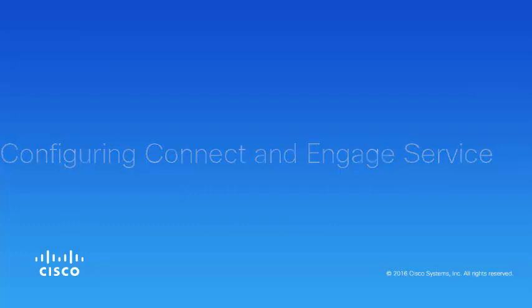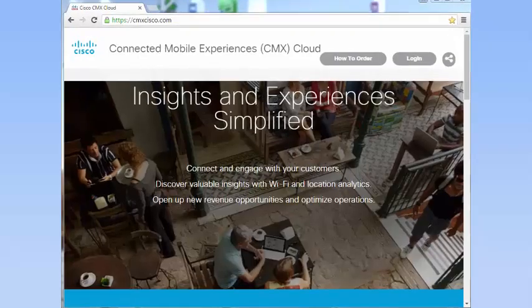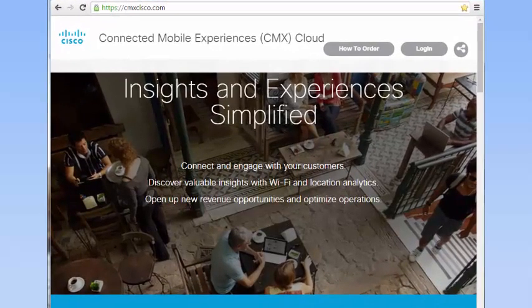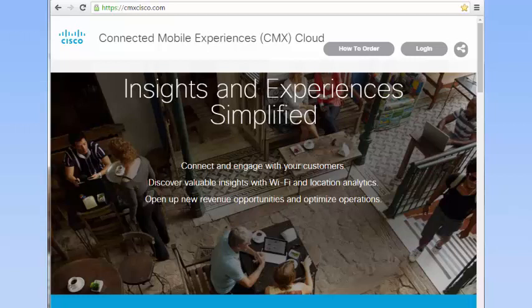This video shows you how to configure the Cisco CMX Connect and Engage service with a login page that is displayed when a client tries to access a WLAN configured for Cisco CMX Cloud Service.